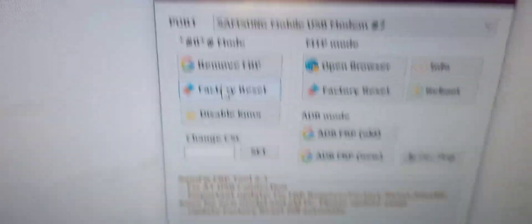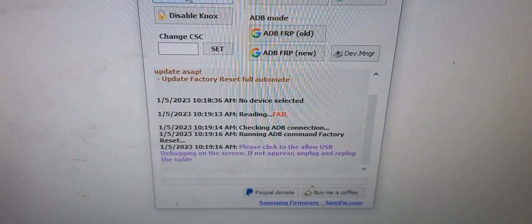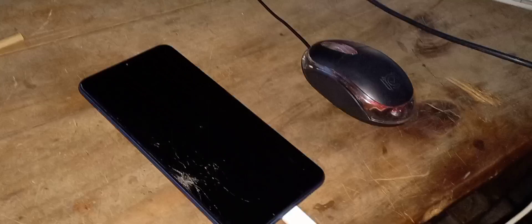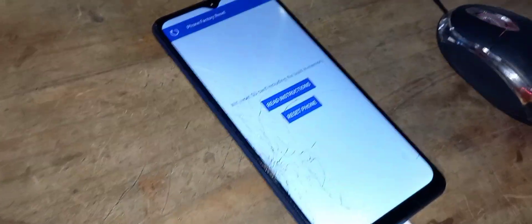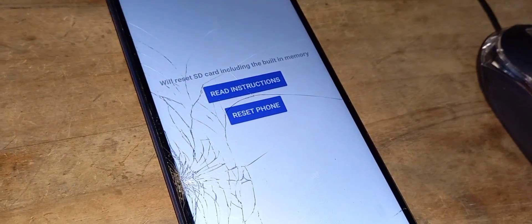Click on the second option on the upper part — factory reset. Make sure your phone is on before doing so. Make sure the screen is on, as the tool requires it. Just turn on the screen, nothing more. Then we have the option to reset the phone or read instructions.